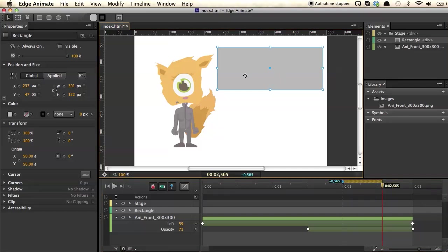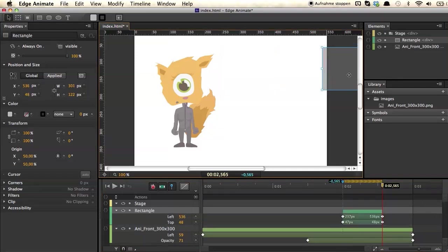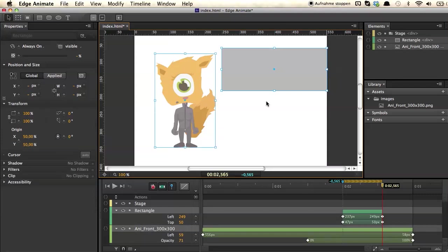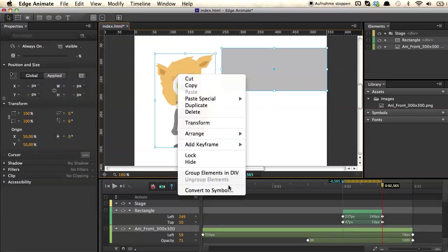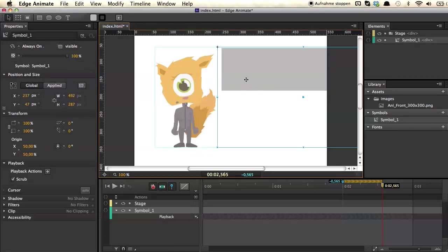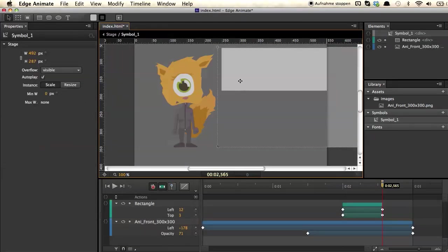That's really great if you have complex animations. It's even possible to group things — you can select more than one item, say Convert to Symbol, give the symbol a name, and save it. You can then go into the symbol and each symbol has its own timeline. If you're familiar with the Flash display list, it's pretty much the same — a symbol in Animate is really comparable to a movie clip in Flash.